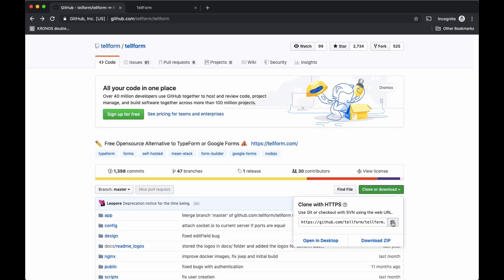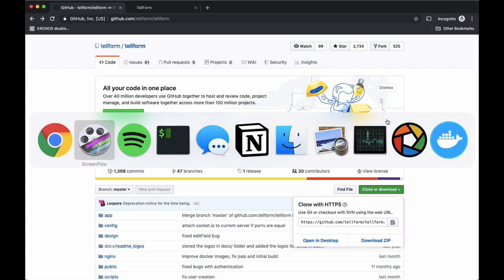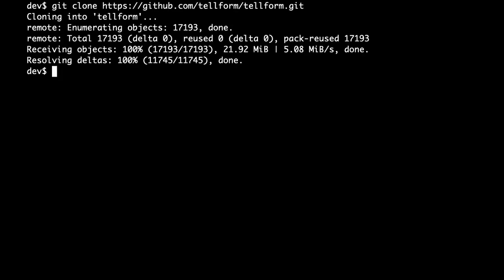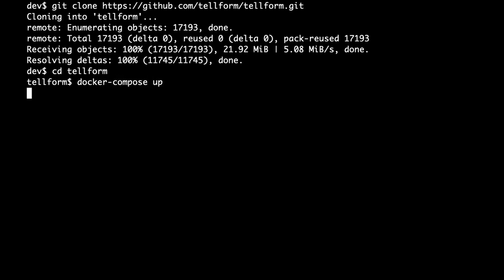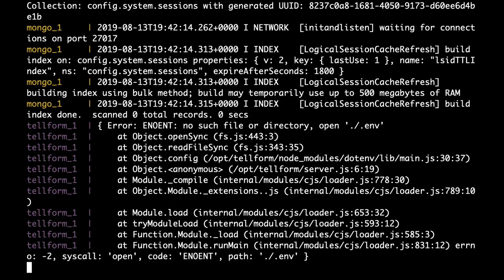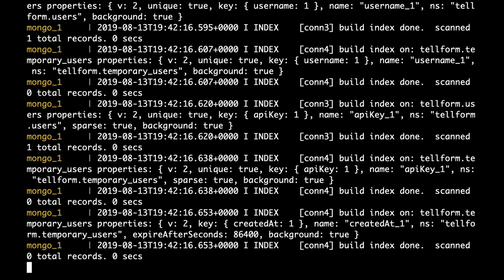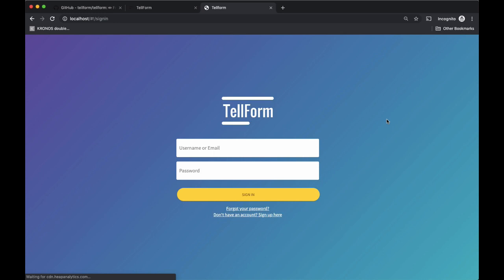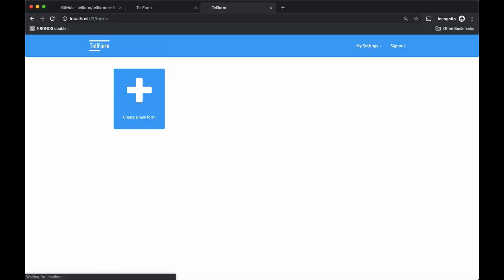The first thing I want to do is see if I can get this running locally on my machine with Docker Compose, just to make sure there are no surprises. So I clone the project, do Docker Compose up to bring it up. I saw some errors there, but maybe that's fine. And here it is.